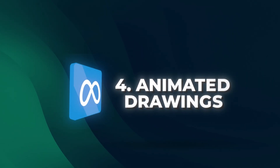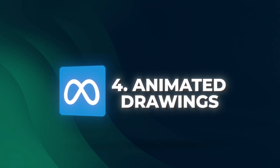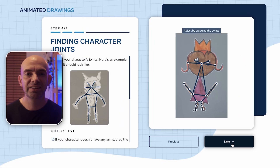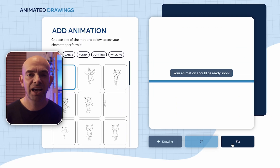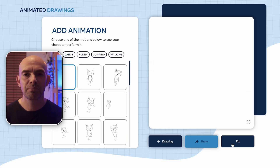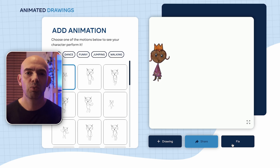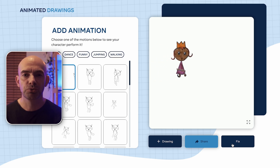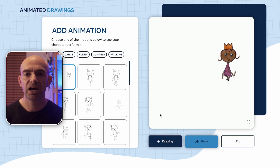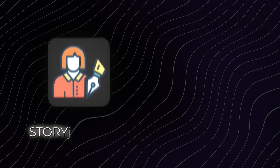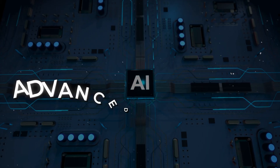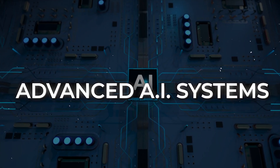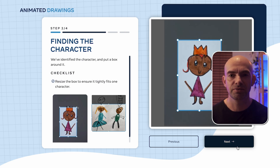Next on the list of free tools, we've got Meta's Animate Anything. I absolutely love this because you can go in, sketch something out, and it will actually animate your sketches with AI, adding in realistic animations like walking and waving. This is perfect for everyone from storytellers to designers. Meta's sketch tool is an example of advanced AI systems that bring static drawings to life.